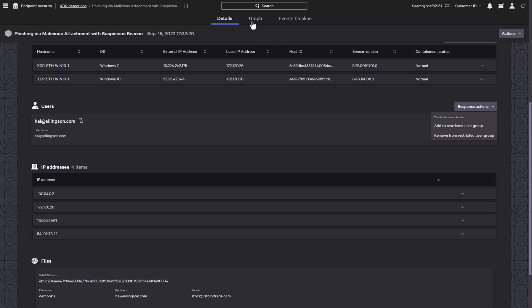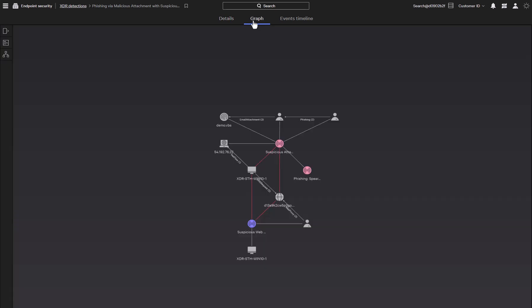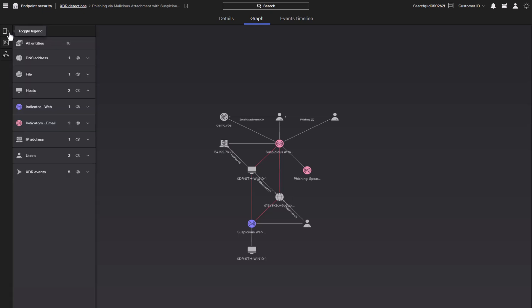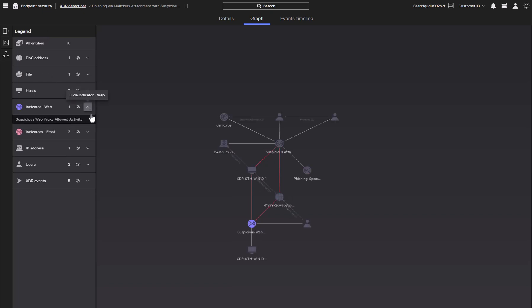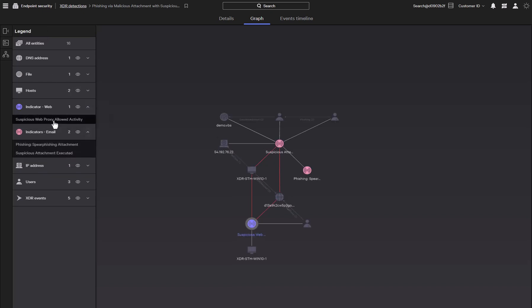CrowdStrike also includes the ability to visualize the incident in a graph view. The graph details the interaction between the elements associated with this detection and can provide insights into the nature of the attack. A legend provides a quick guide to the objects on the graph, or we can interact with the graph directly. Here we can still see our indicators from the details view, but the graph view also provides enriched data from the XDR events and host information.